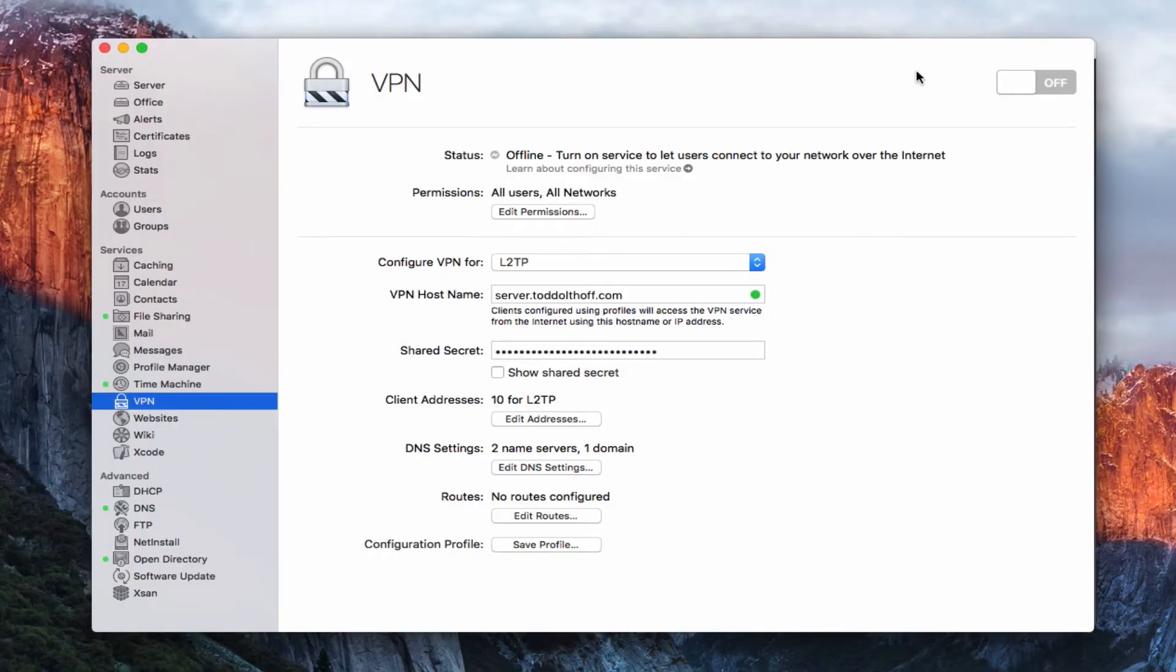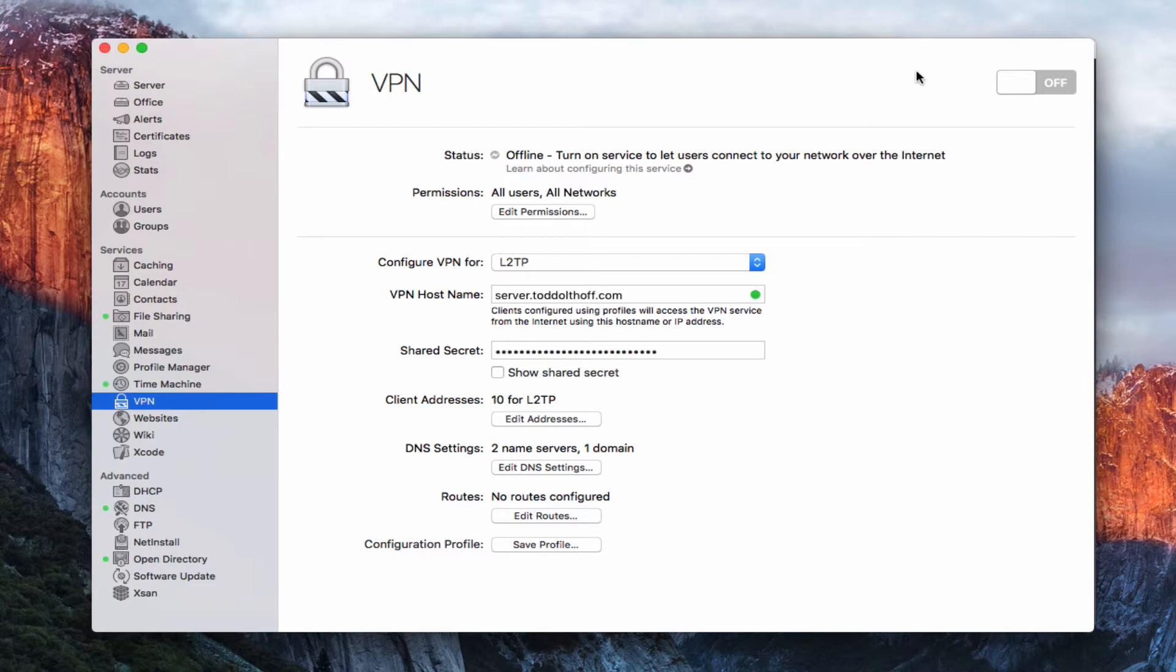Hi, this is Todd Oltoff from ToddOltoff.com, coming back at you with another screencast. And this week we're going to take a look at the VPN service that's built into OS X server.